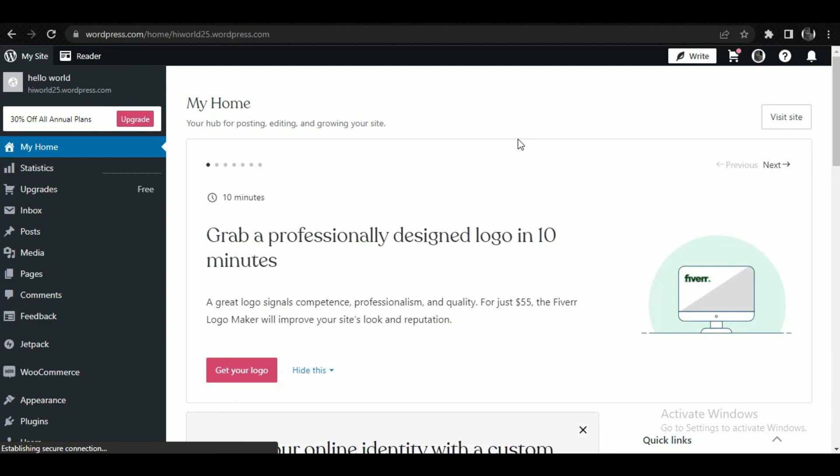Alright guys, so let's get started. First of all, open up your WordPress dashboard. Now if your account is old, you will see a pop-up like Activate Jetpack.